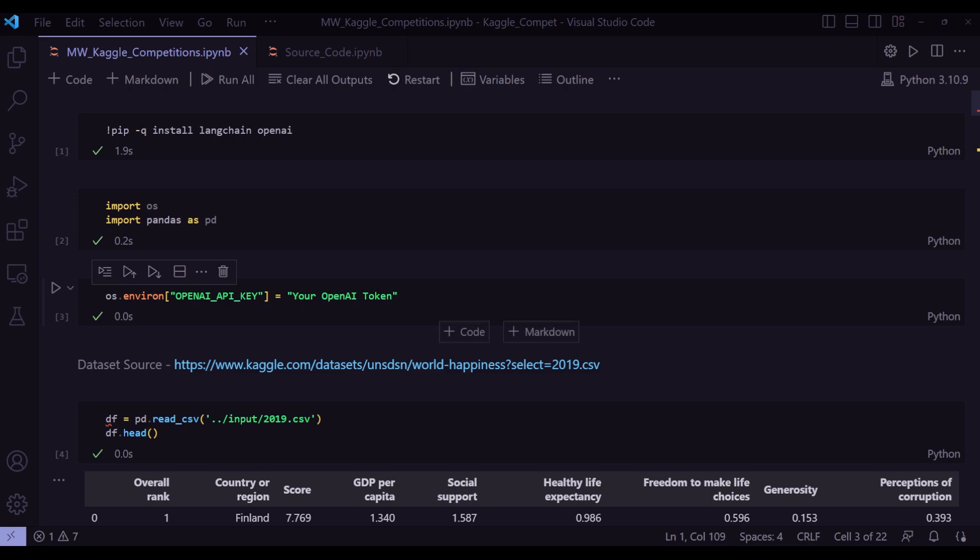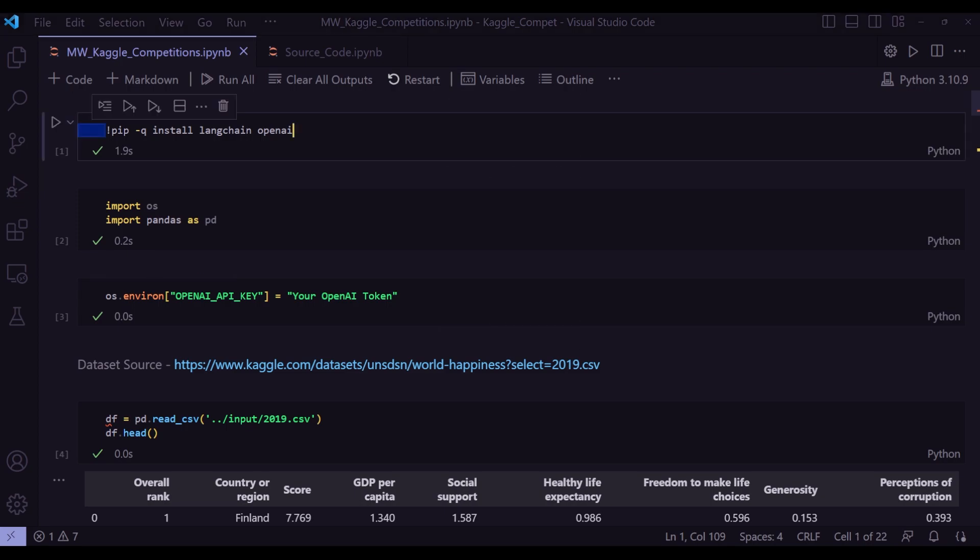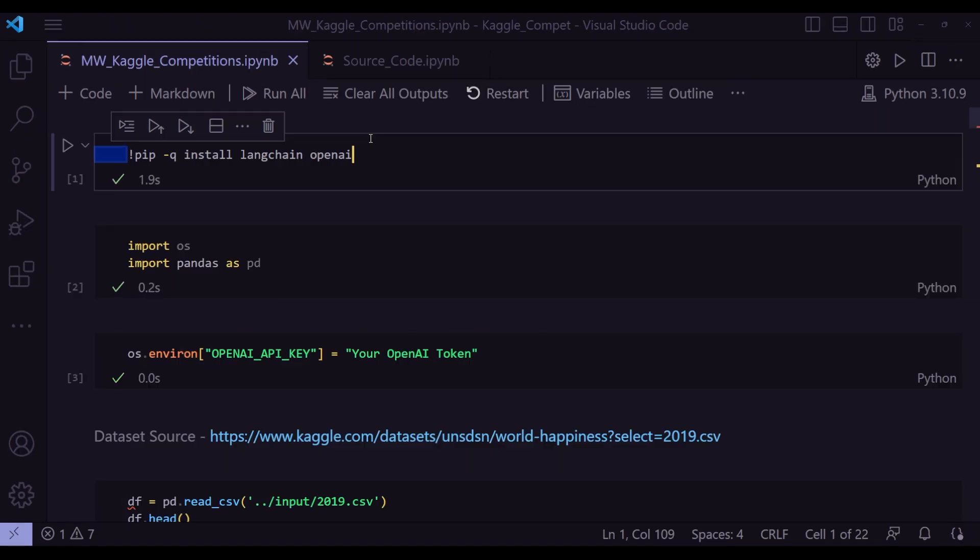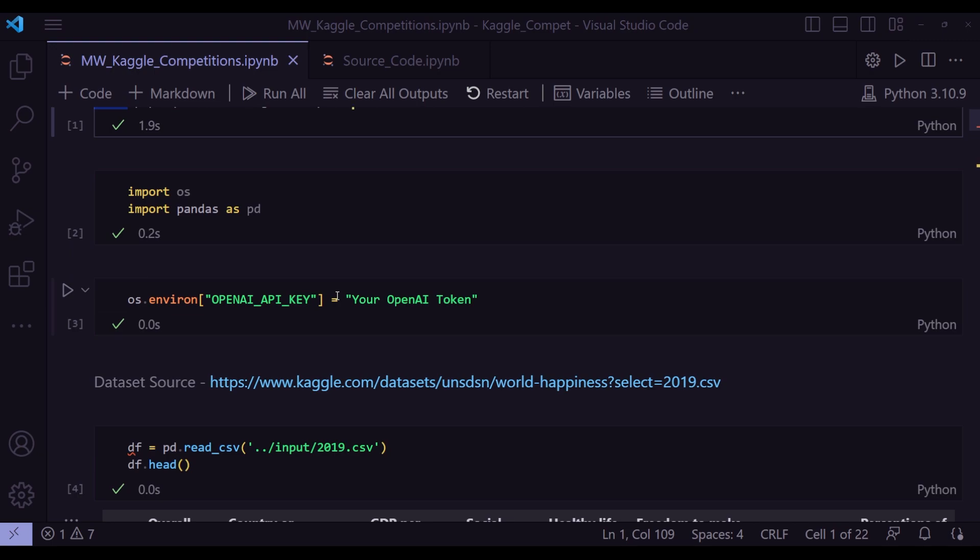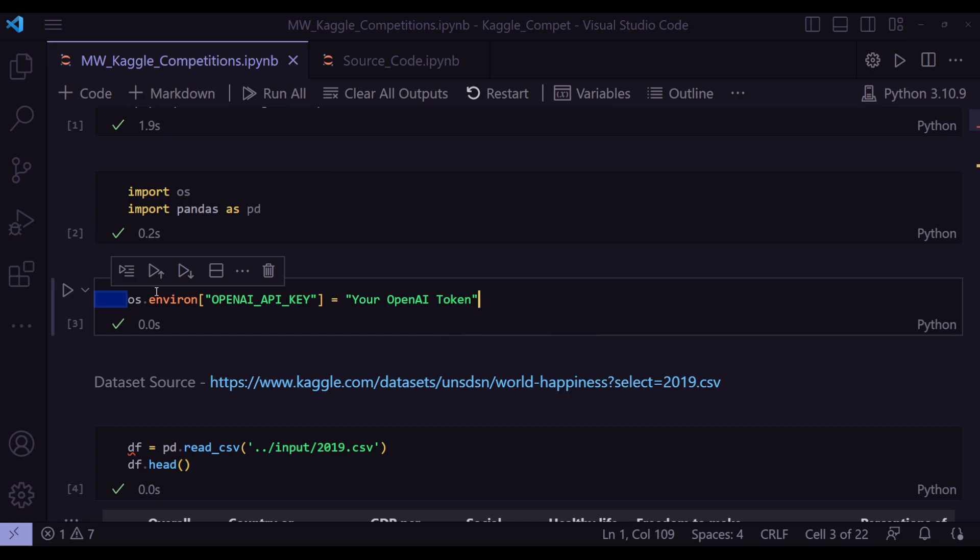So I am in my VS code now. The very first step of course you need to install langchain and OpenAI. And you can just run this command here.